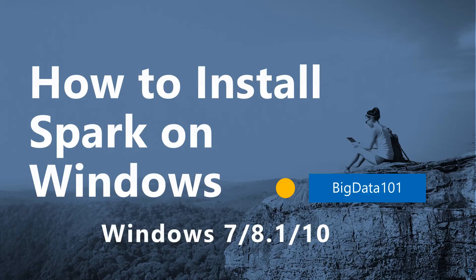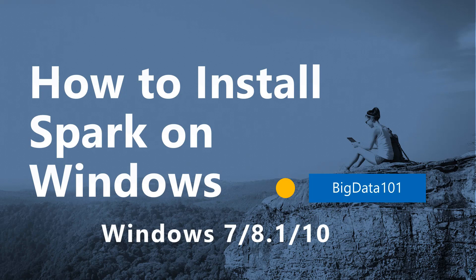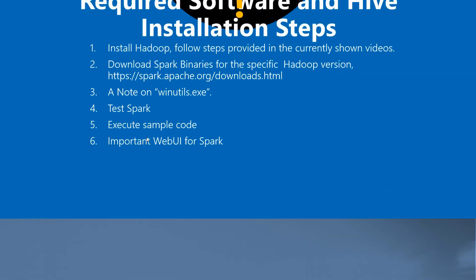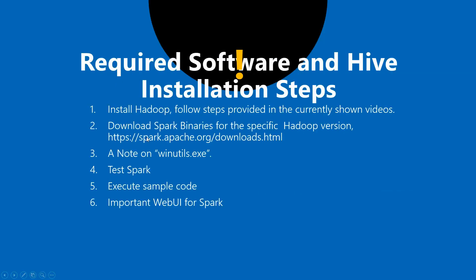Hello again, I'm back with another video on how to install Spark on Windows. These steps are the same for Windows 7, 8.1, and 10, so you should be able to install Spark on any of these Windows versions without any issues. Let's get started and quickly talk about the basic requirements or prerequisites.